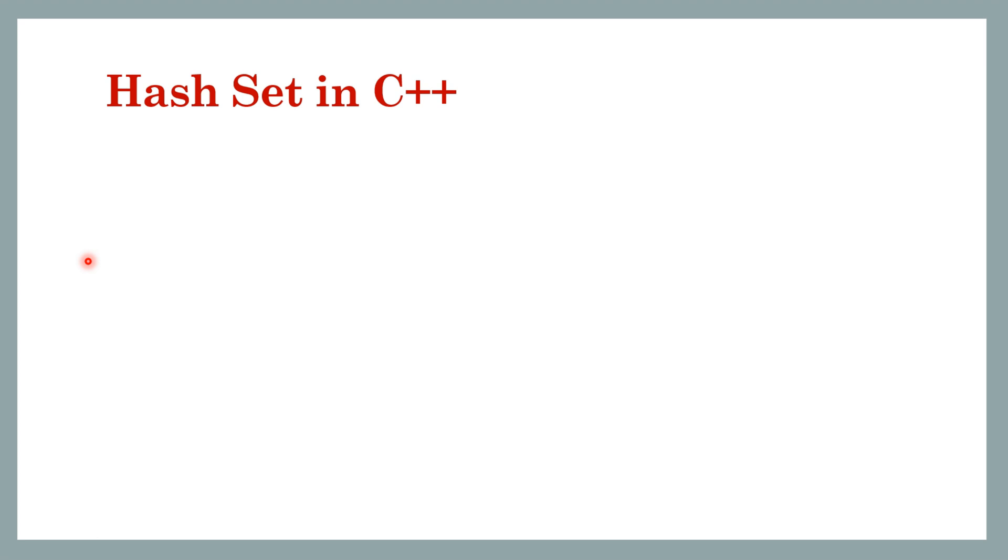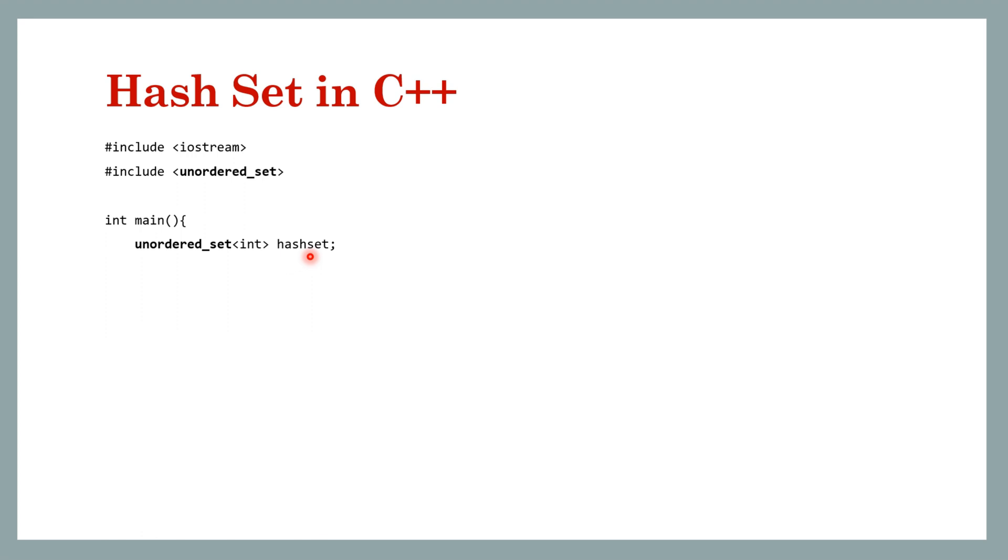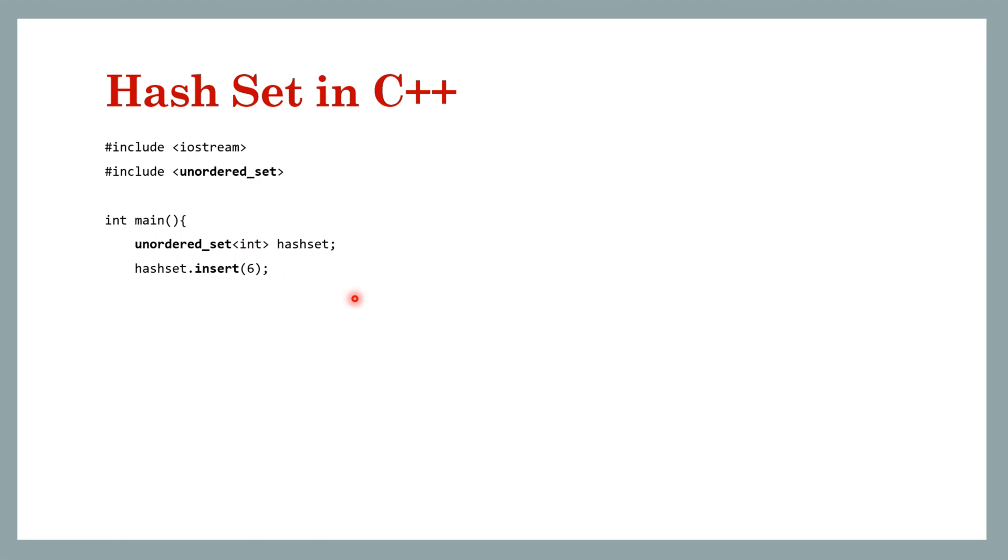In C++ you need to include the unordered_set header and then you have to create an instance of unordered_set and define the type here. In this case we are storing values of type int, so we are specifying int here. Unordered_set of integers, and then we can insert multiple keys into it using the insert method. So now the hash set has one key that is six, now it has six and nine, now it has three elements.